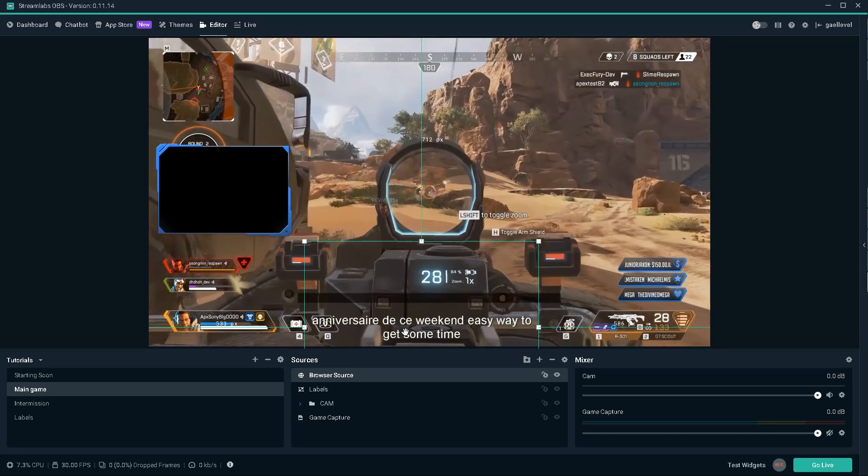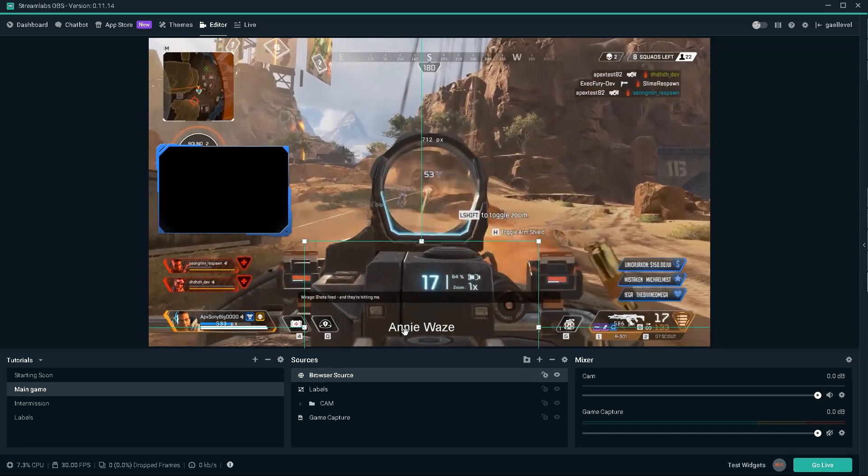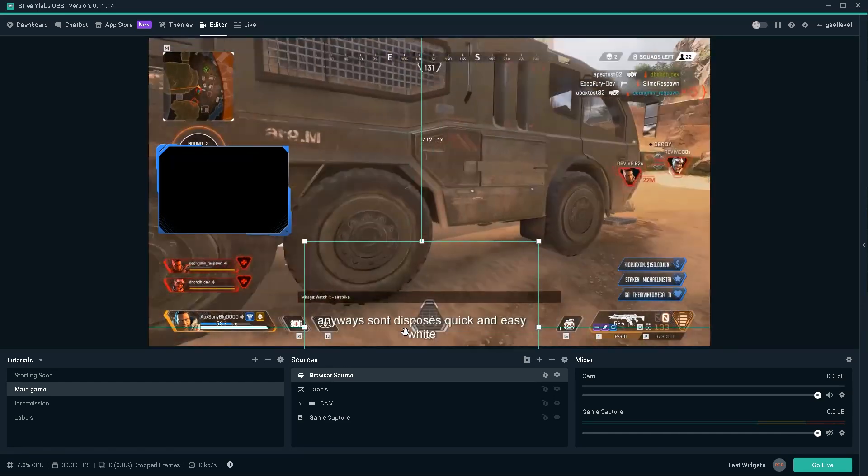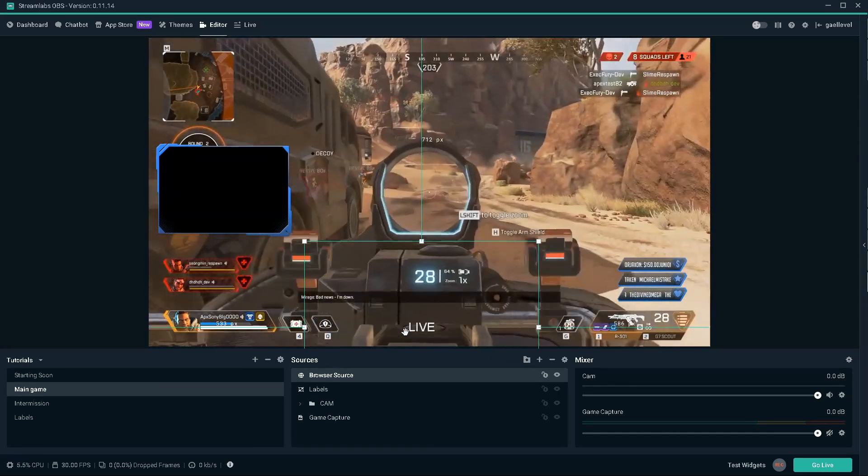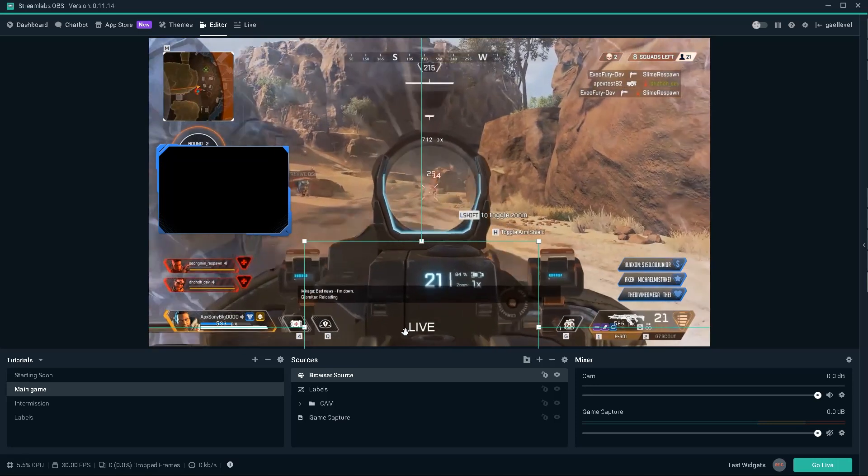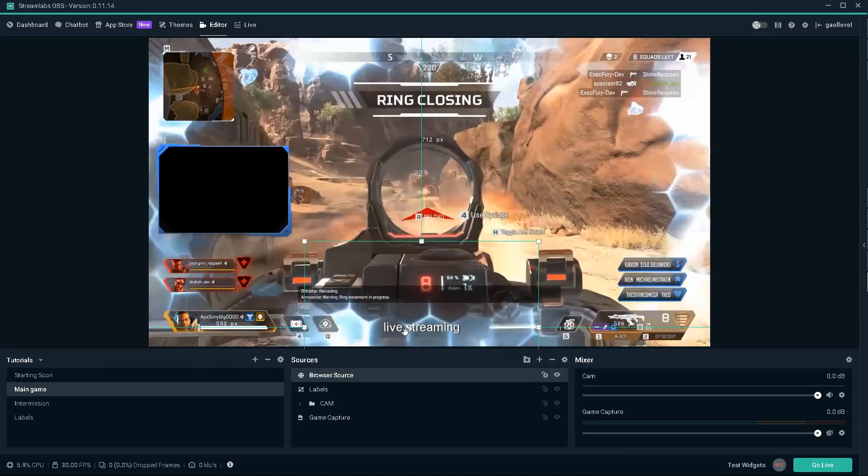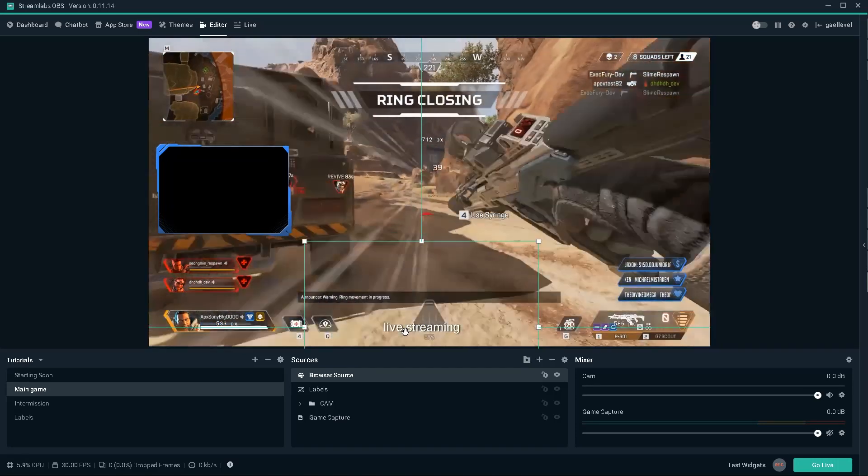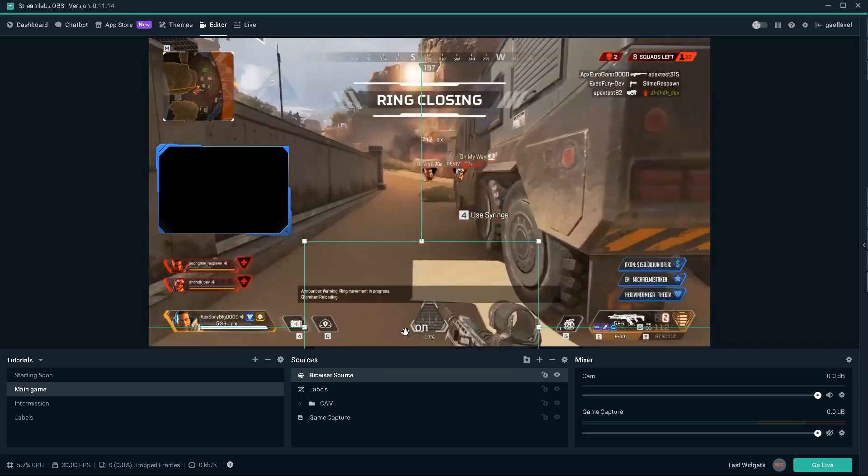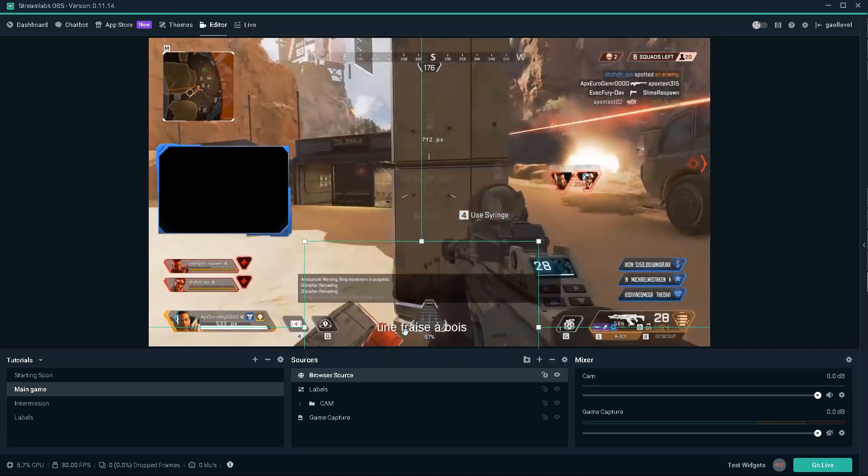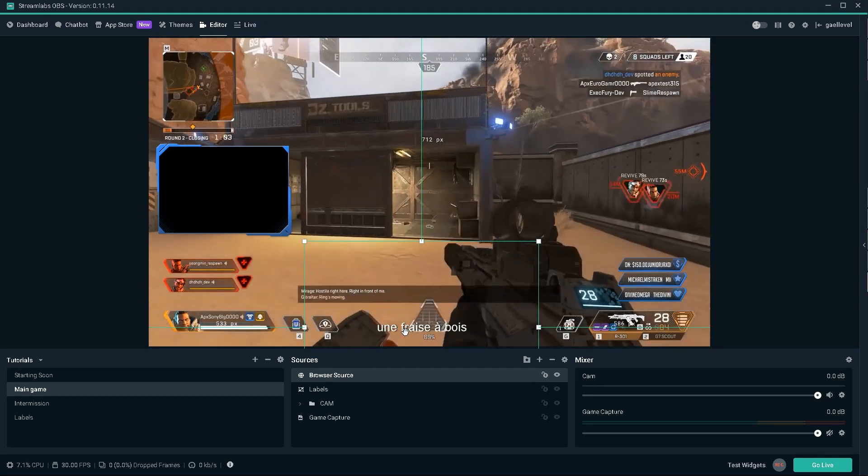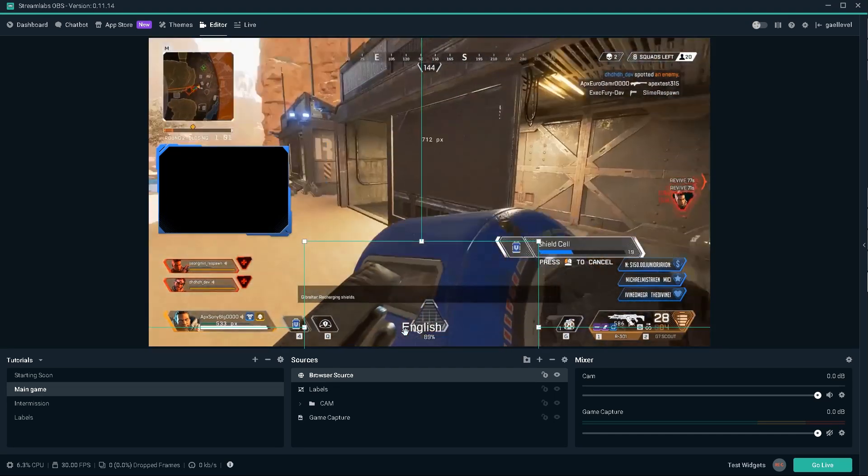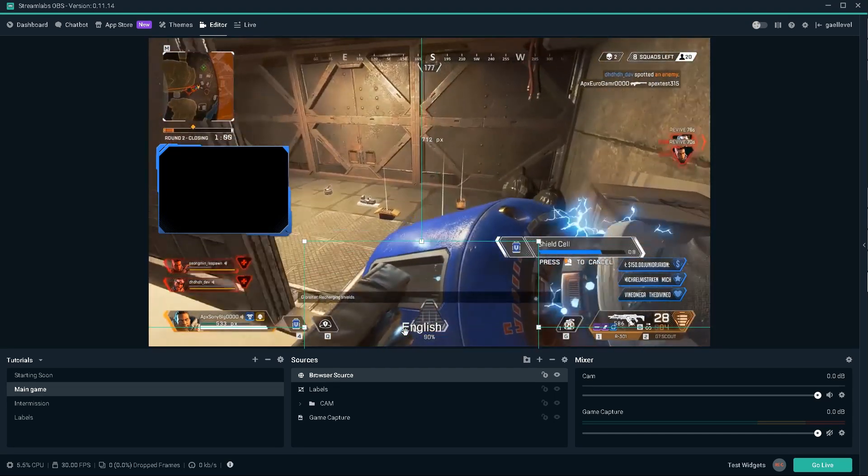Anyways, so this was a quick and easy way to get subtitles on your screen while you're live streaming. If you guys have any more information on, for example, how I can change the language so it starts listening for English words for me, I would greatly appreciate it.